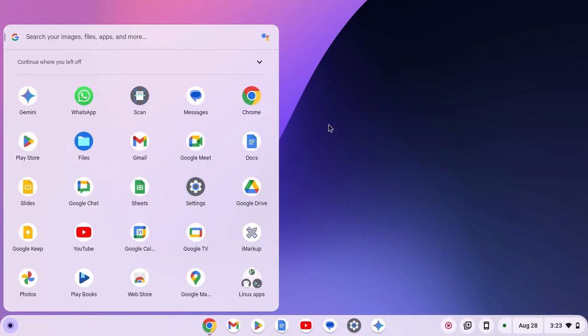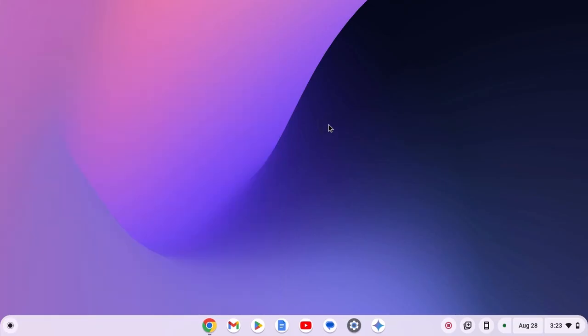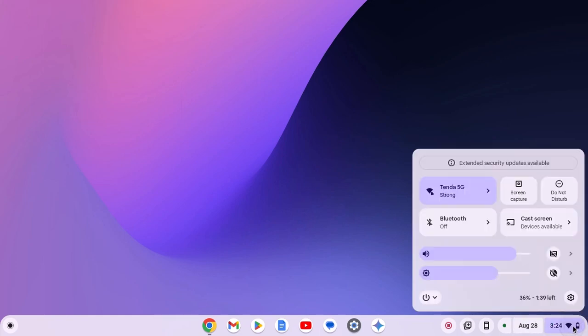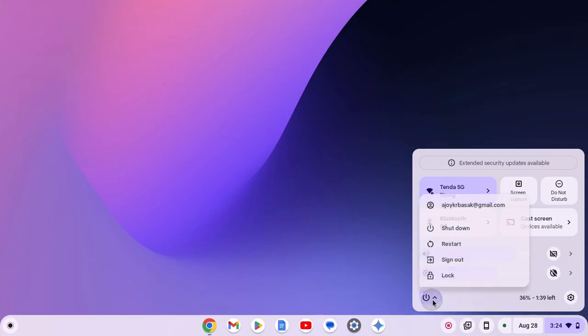And wait for the process to complete. Now restart your device. For that, simply click on clock Wi-Fi and battery icon. This will open quick settings menu, here click on power icon, then click on restart.